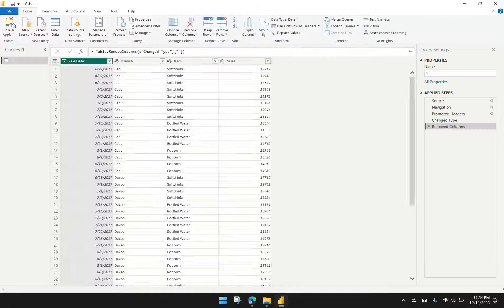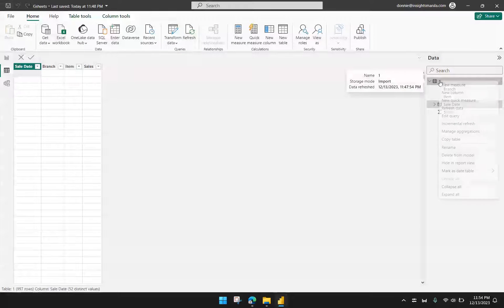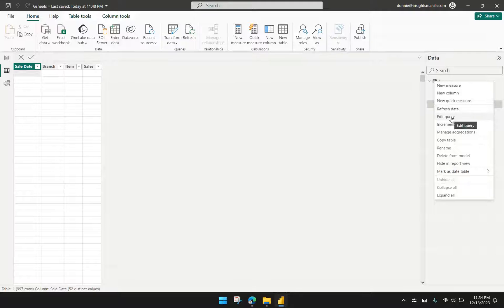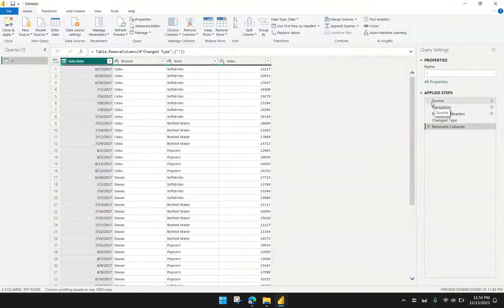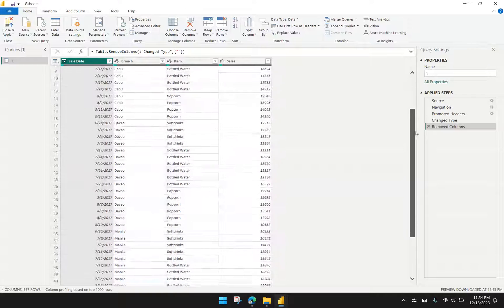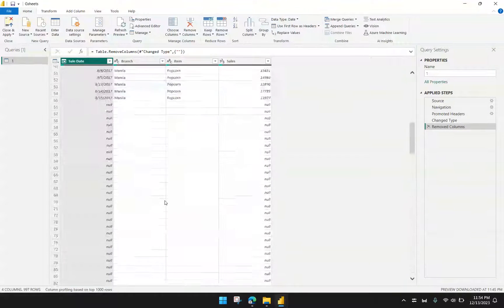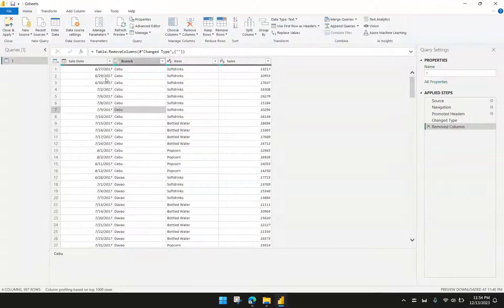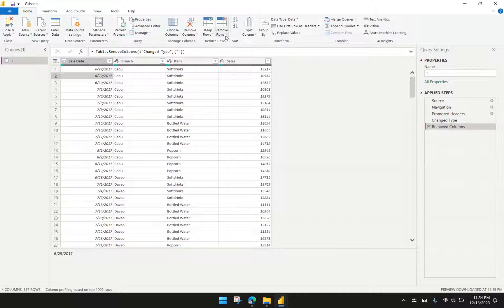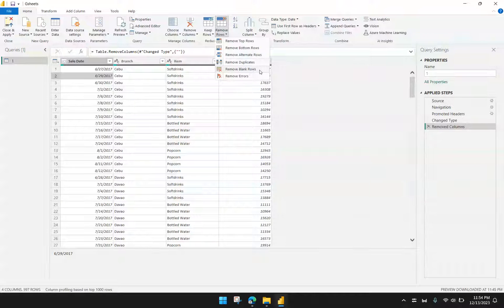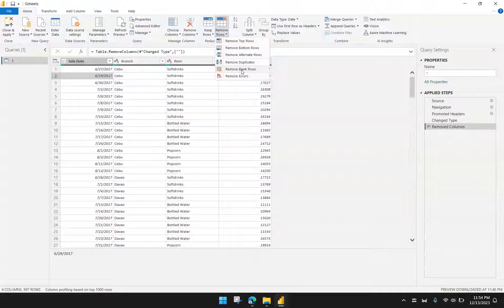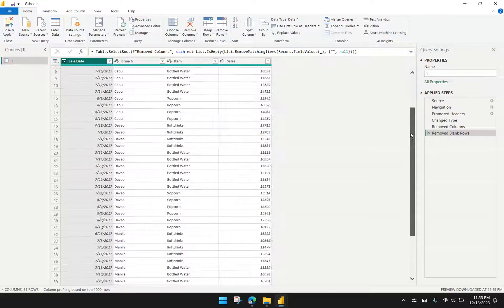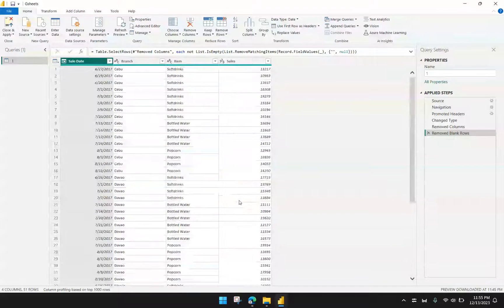What I did, just to show it again, is I right-clicked on the table and then went to Edit Query. From here, you will see that in the query level, there are nulls showing up in my data. I have to remove them in my report before I send them to Power BI. To do that, I have to go to Home. Then under Home, we have to go to Remove Rows. There's an option here wherein we can remove blank rows. We have to do that, remove blank rows, and now it will eradicate those null rows in my report.